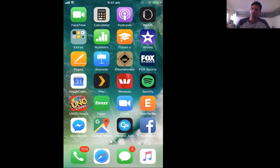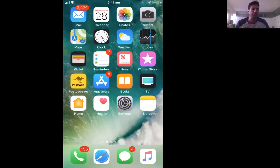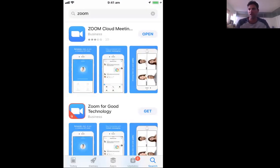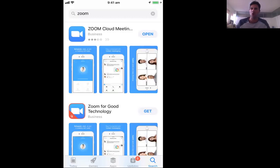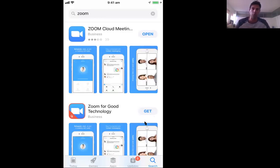The first thing you need to do is go to your App Store. Just type 'Zoom' in the search bar — the search bar is in the bottom right-hand corner, where you can see where my mouse is. Once you've done that, hit 'Get' — you'll see that just here — and it will download. It's free, you don't have to worry about paying for anything.